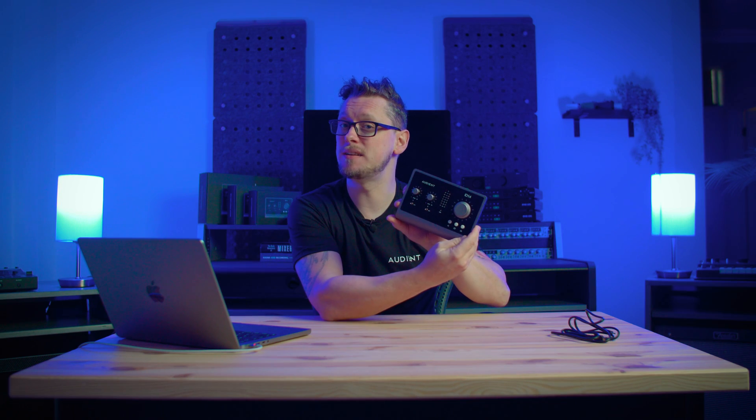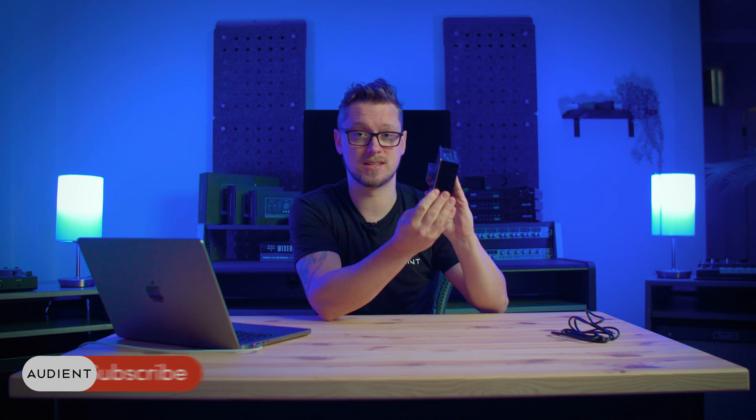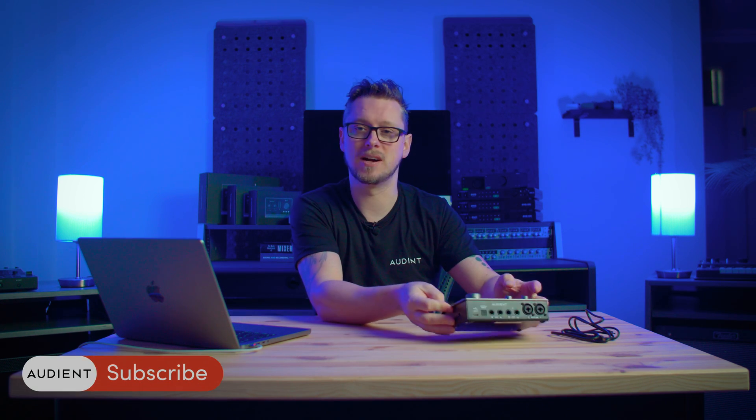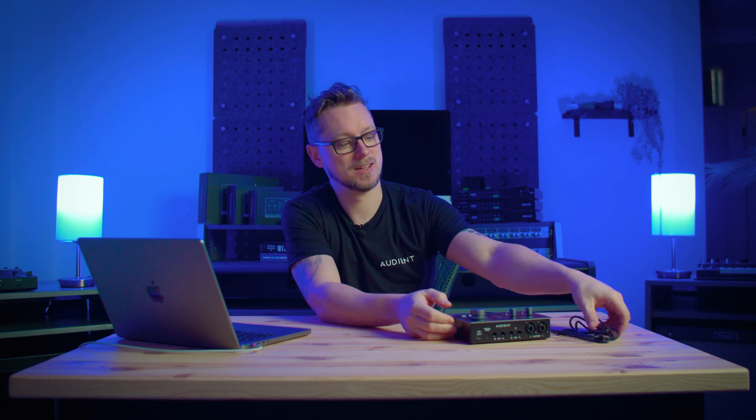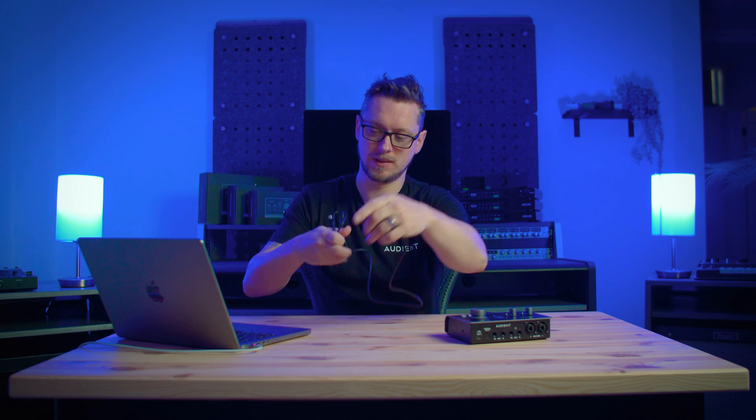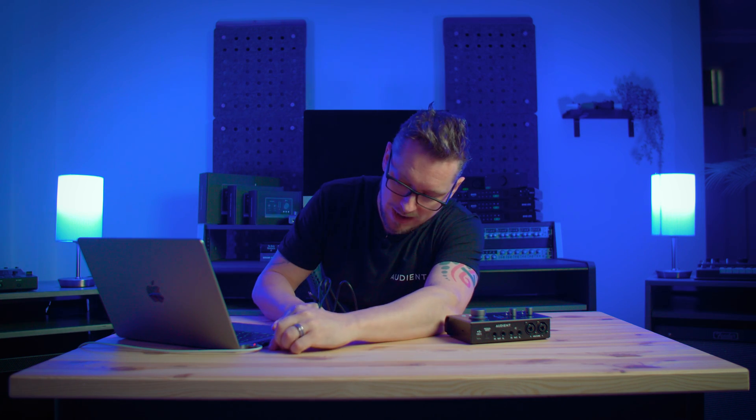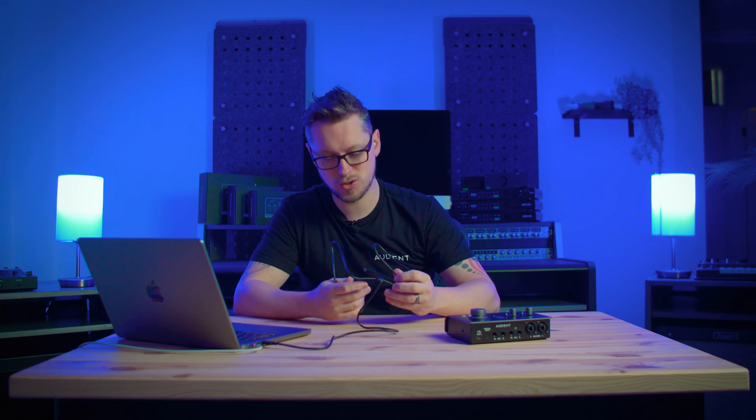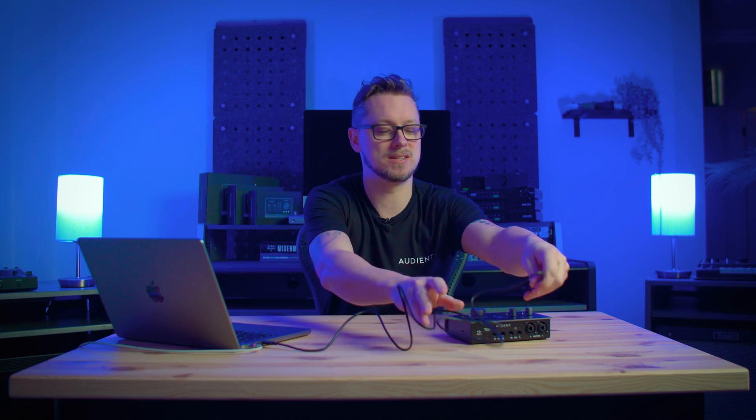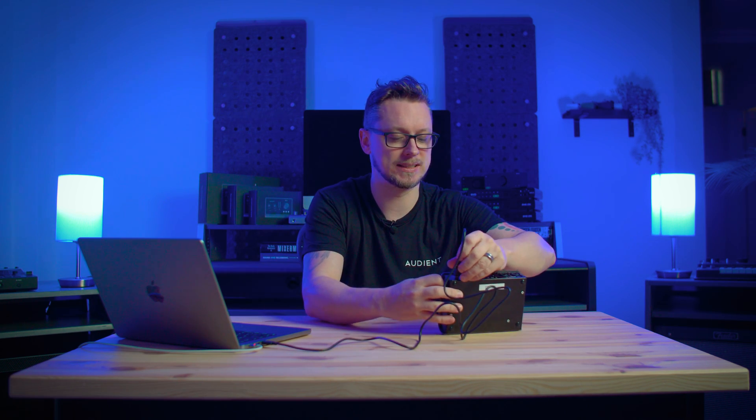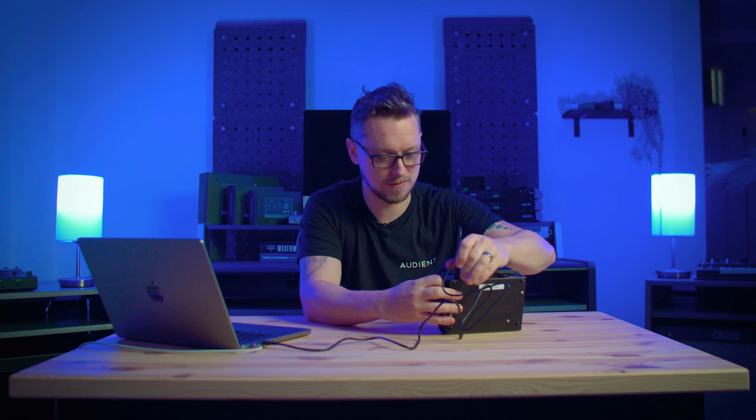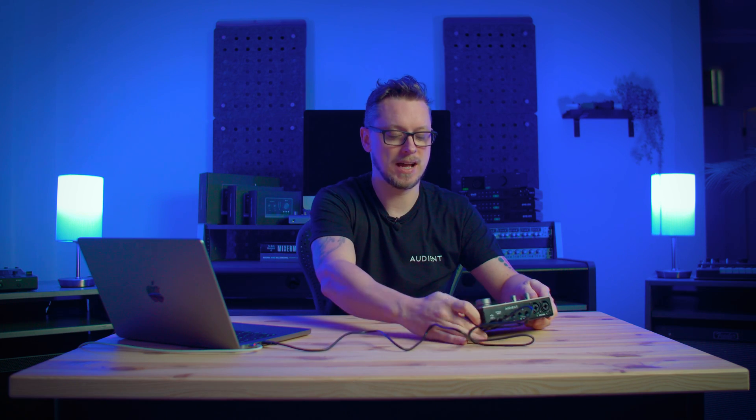I've got an iD14 here today, but the process is the same for an iD4, iD24, and iD44. Take our USB-C cable. If you have a computer that only has USB-A ports, that should work absolutely fine. You can get USB-A to USB-C cables and plug that into your interface, and the interface will turn on.